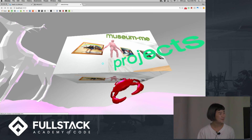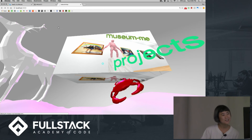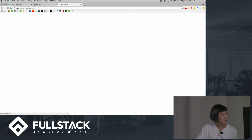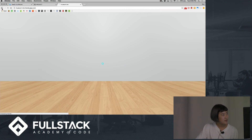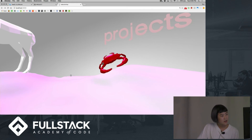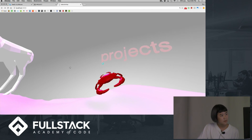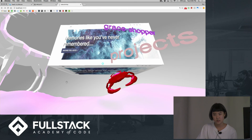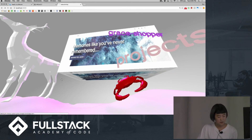If you click on the cube, it'll take you to the Heroku app. And if you go back to projects and click the right key, it'll take you to the Gray Shopper project, which also takes you to the Heroku app.